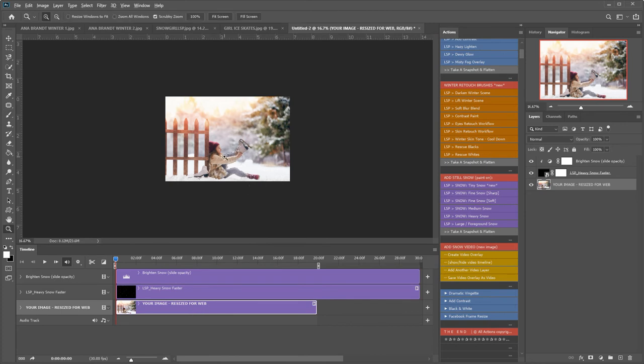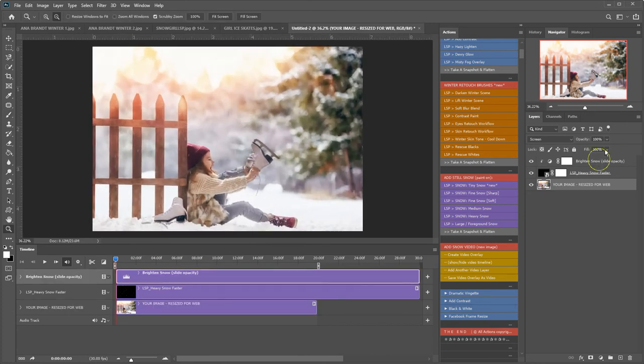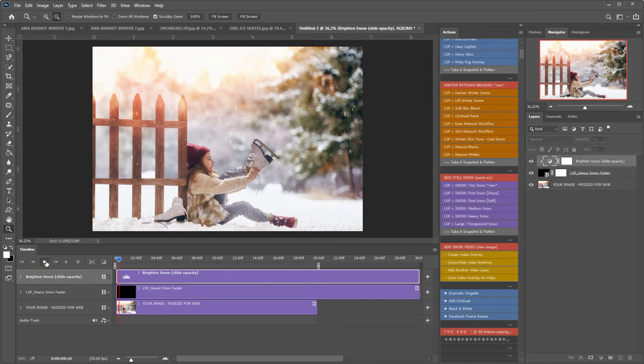As you can see here, I'm going to zoom in and brighten up again. I like to do that to make the snow really in your face. Hit play and there we go.